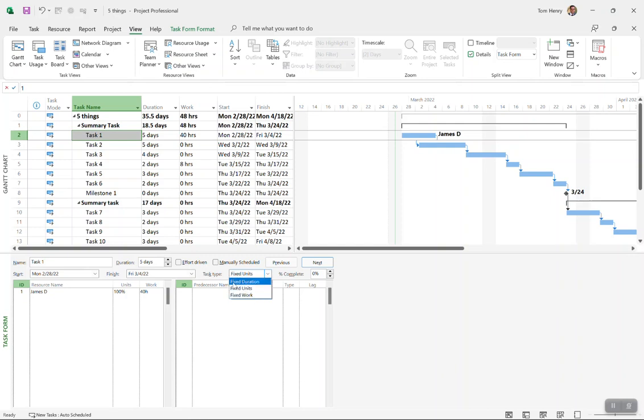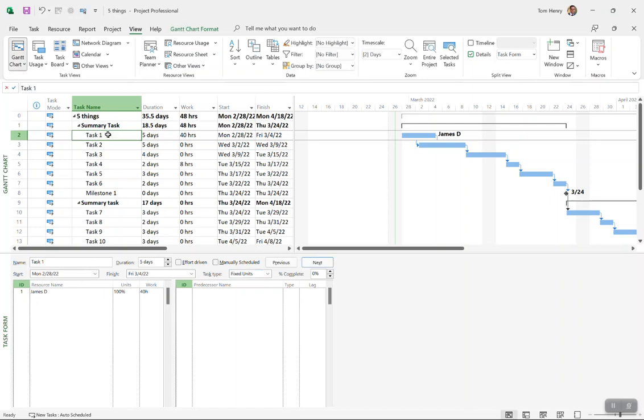Let's play around with it to explain how it works. This task form is the only place you can really see that with Microsoft Project. When I come in here I've got task one and I've assigned James. By default, 100% units is assigned because that's James working full-time on the project. When I assign him, you get 40 hours of work based on the original five days duration.